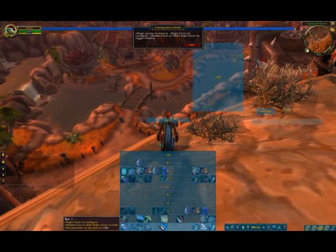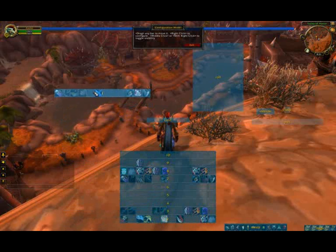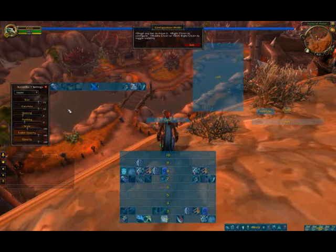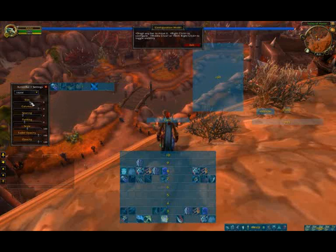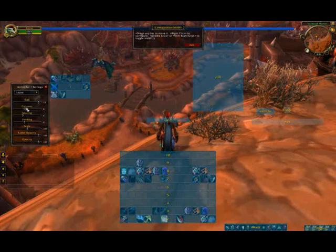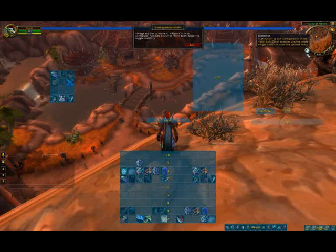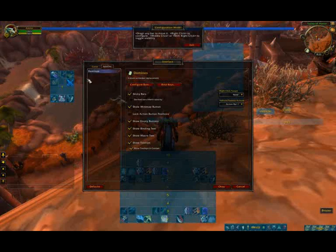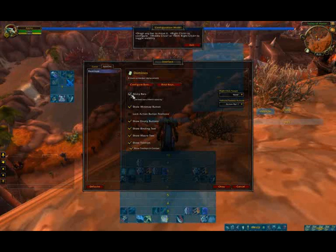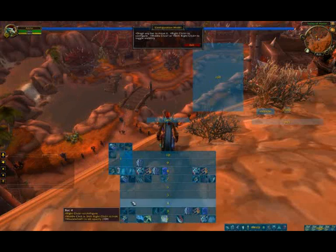Each individual action bar can be controlled and manipulated in various ways. You can move all of them around independently, control the size of the action bar, set how many buttons you want per bar up to 12, and increase or decrease the columns, which also adjusts the rows at the same time. You can also adjust the way they interact with each other — I'm going to turn off sticky bars from the menu.